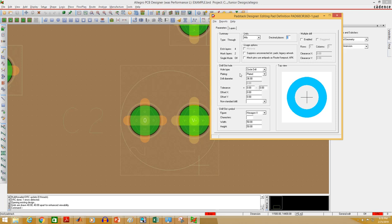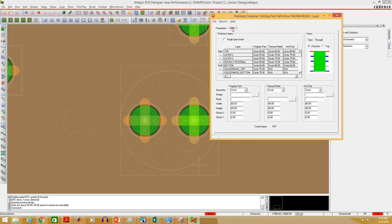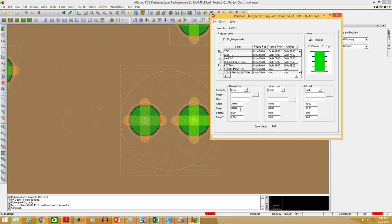This will open up the pad editor window. If you go to parameters tab, you will see that the drill hole diameter is 36 mils. Let's go to layers tab. Let's say I want to change this top pad diameter. You can see the diameter is 60 mils right now. I'm going to change this to 70 mils. Let's do the same for layer 2, make this 70. You have to change all the layers, make sure that the pad diameter in any layers is 14 mils greater than the hole diameter.